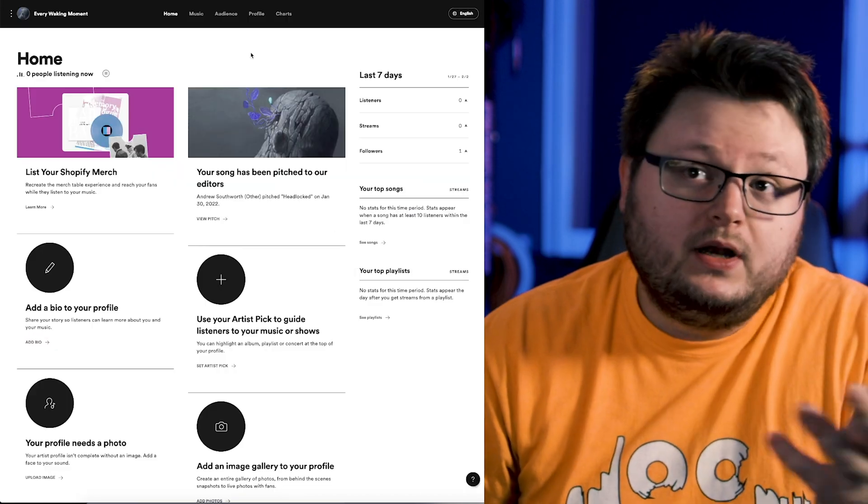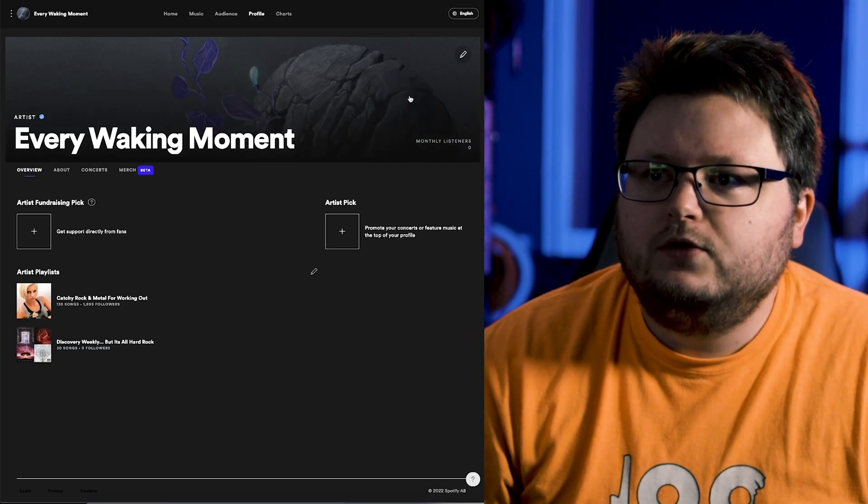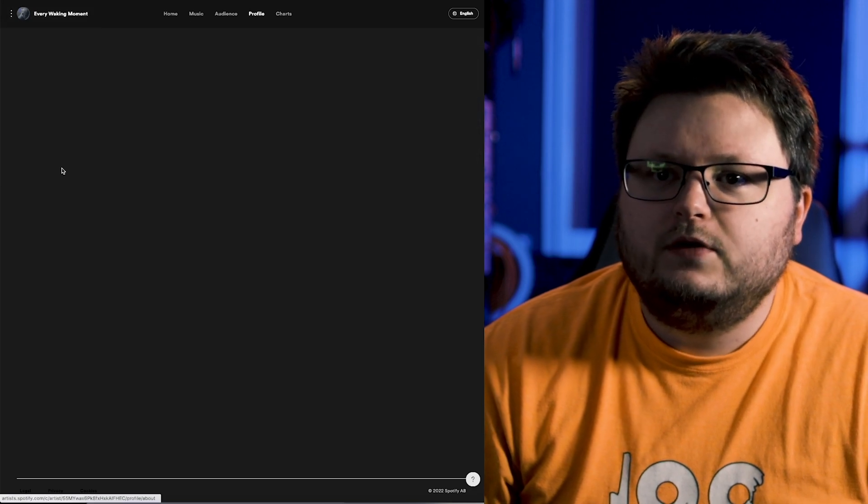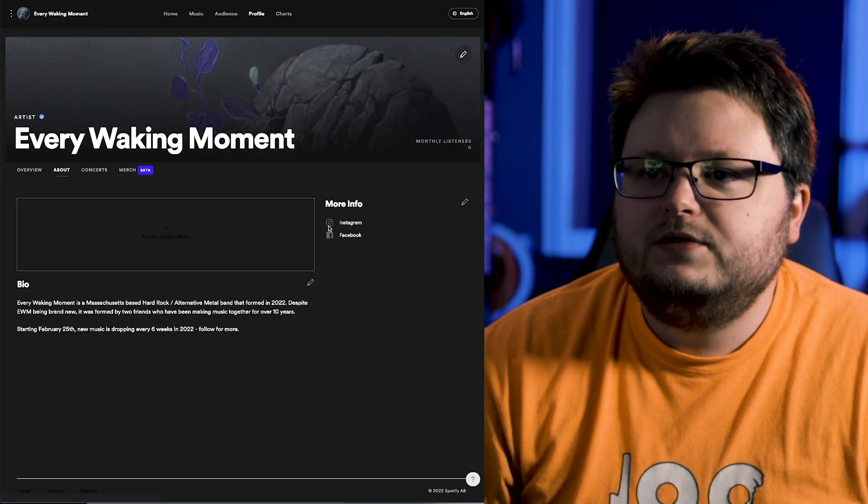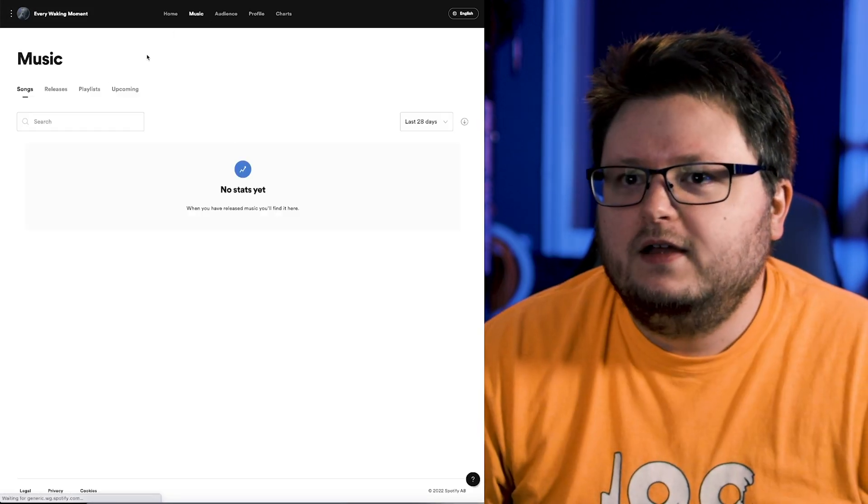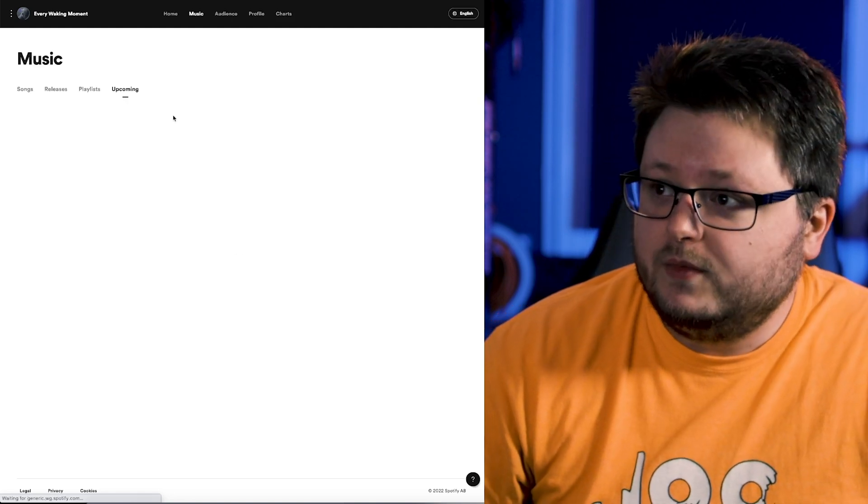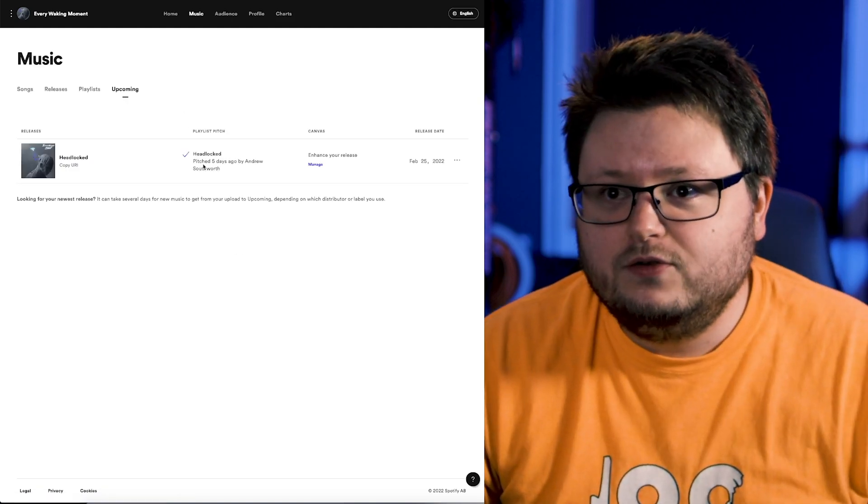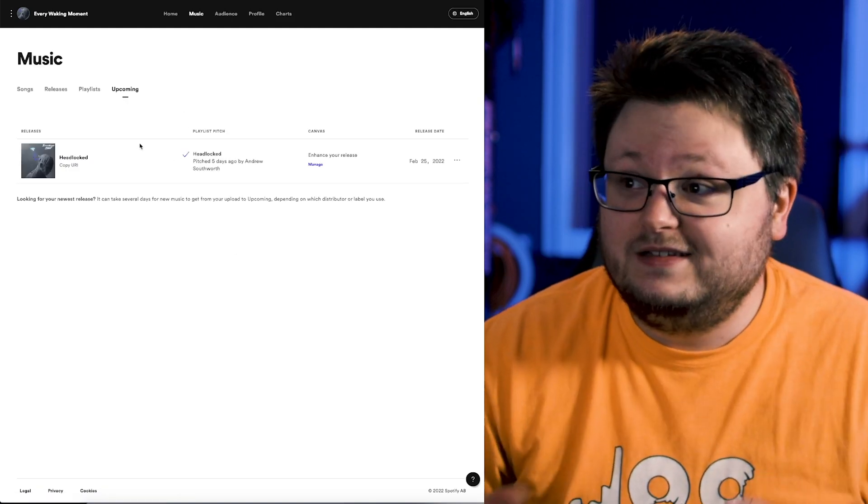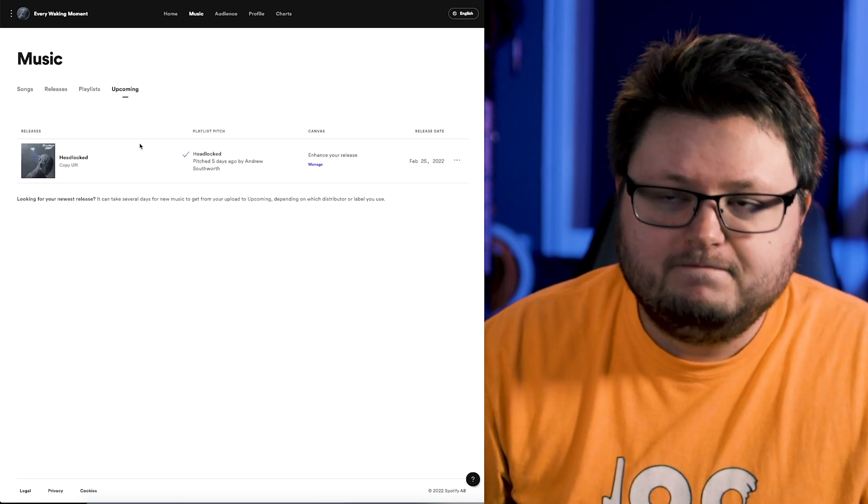And so at this point, I was able to log in, I could go to my profile section, and I could put my banner, I could get my picture, I could write a small about section, I can link my social media stuff, I could go to music, I could go to upcoming releases, and I could pitch my song for a project that doesn't exist and isn't even on Spotify yet.